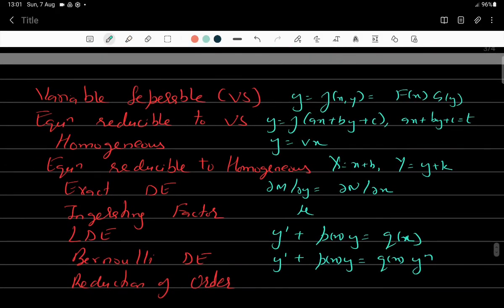So in the first order differential equation we have studied: variable separable form, equations reducible to variable separable, homogeneous equations, equations reducible to homogeneous, exact equations, integrating factor, linear differential equations, Bernoulli equations reducible to linear, and finally the reduction of order — reducing second order differential equations to first order when the dependent or independent variable is missing. That concludes first order differential equations. In the next class we will start second order differential equations. Thank you very much.